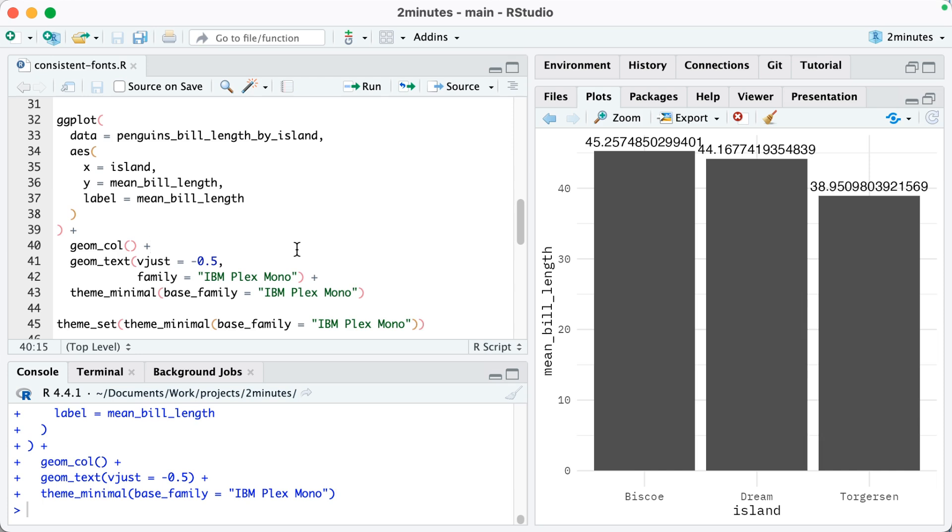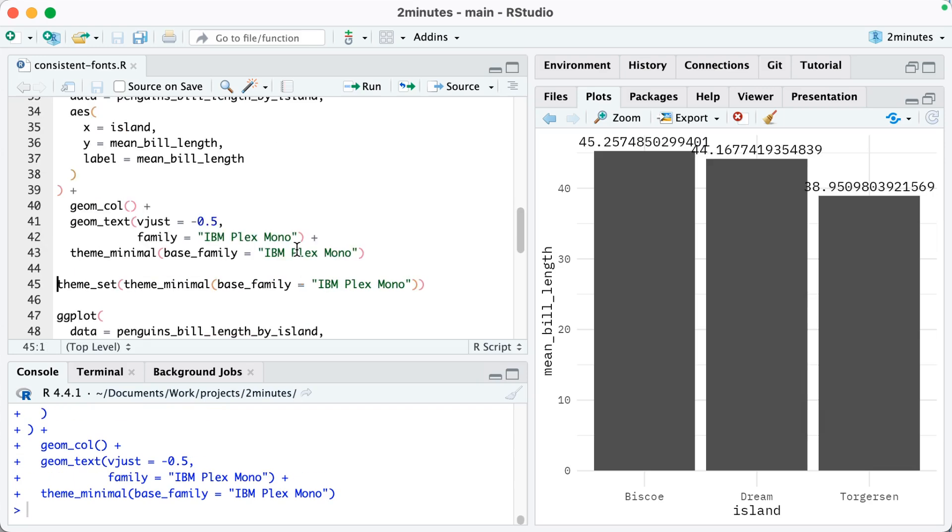If I want to change that text that's above the bars, which is set with geom_text, I need to set the family. So you can see on line 42 where I do that, and now you can see that it's using IBM Plex Mono.